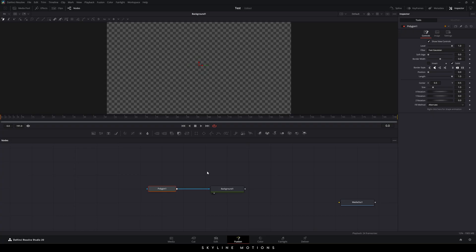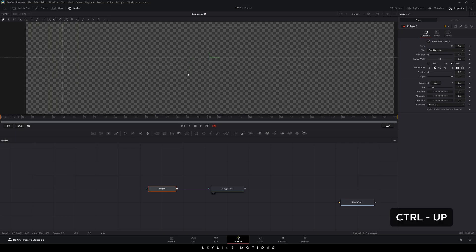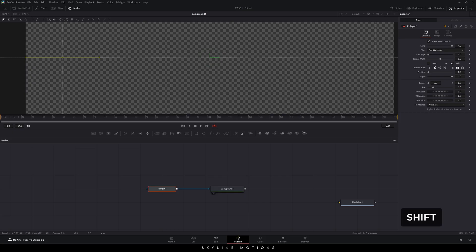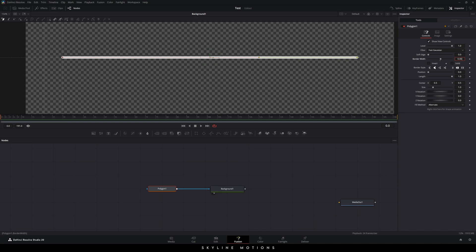First of all, we need to turn on the guide. Right click on the preview window, go to Guide and turn it on. You can also hit Ctrl+G to toggle the guide. Then zoom in the preview window by holding Ctrl and scrolling up. Now I'm going to create a line — place the plus sign right here and click the left mouse button. Add a point, then hold Shift on the keyboard and click to make it a straight line. After that, select the polygon and go to the inspector window. Check the Solid option, then increase the border width to 0.005. Also click on the Flat Tip option to get a flat tip on the line.